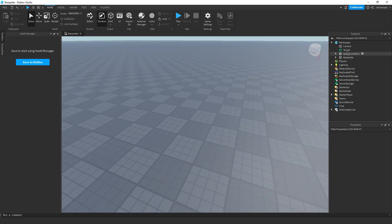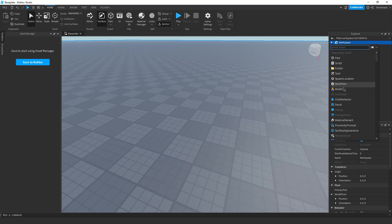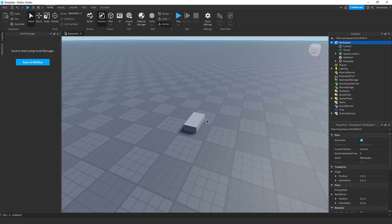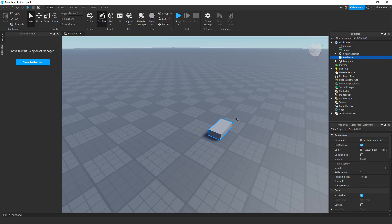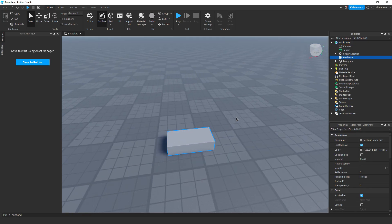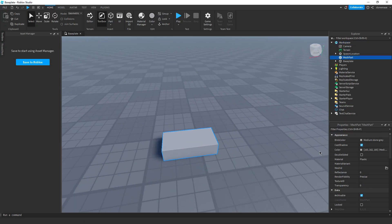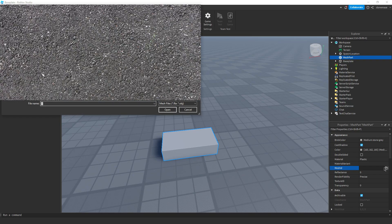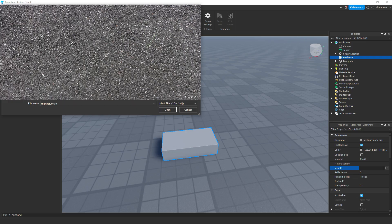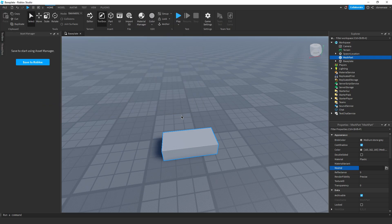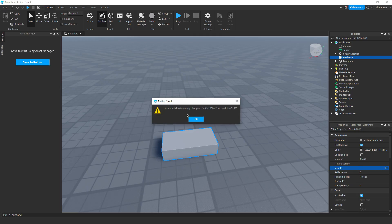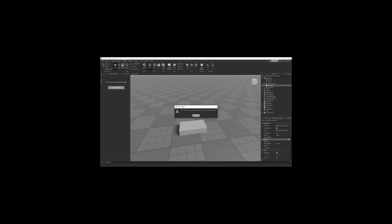Let's see, workspace, mesh, mesh part, mesh ID I think, alright, and come on, please, please work, come on, come on, oh, come on! Yup, that's you.